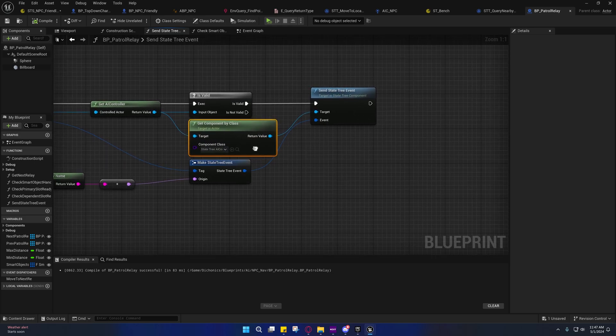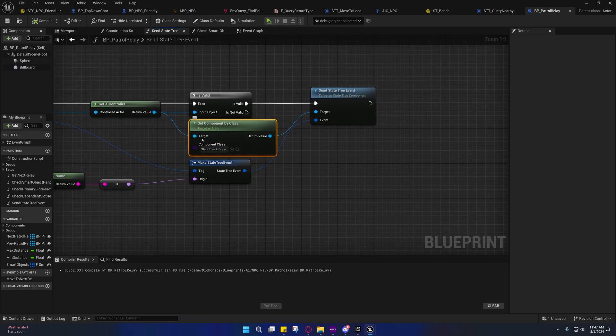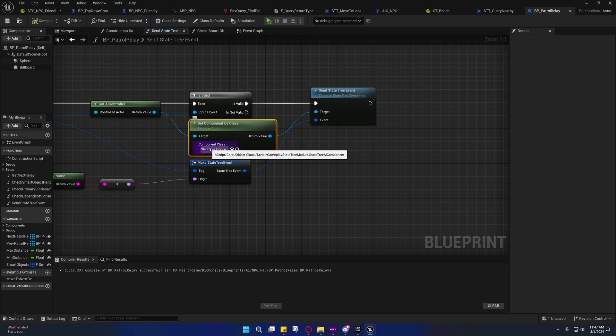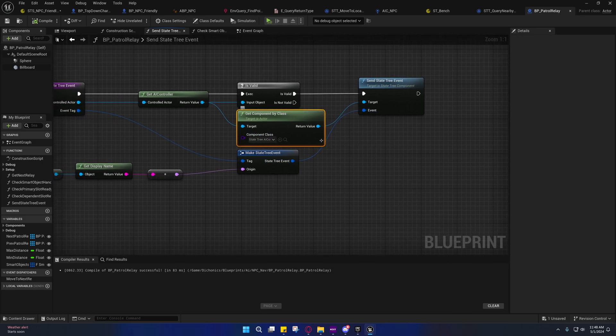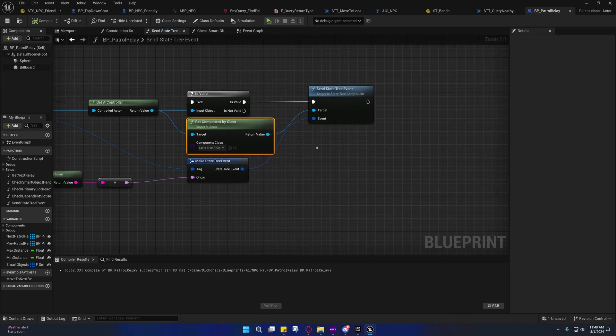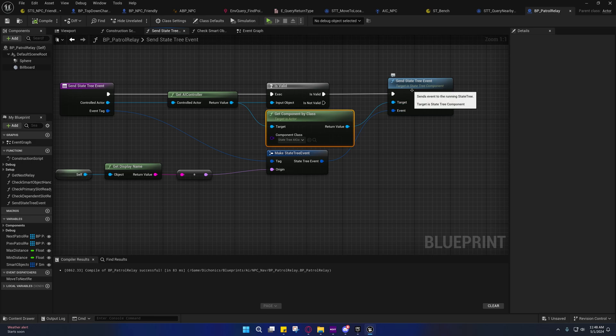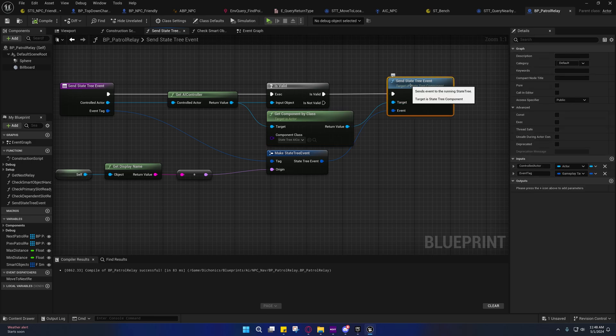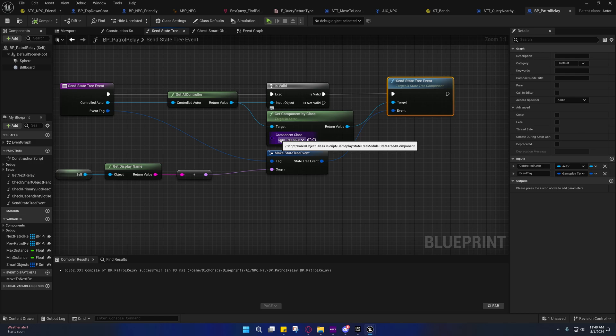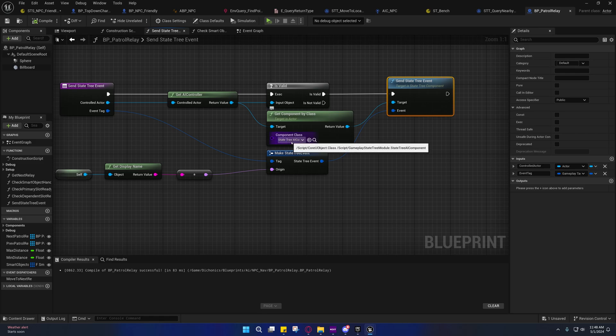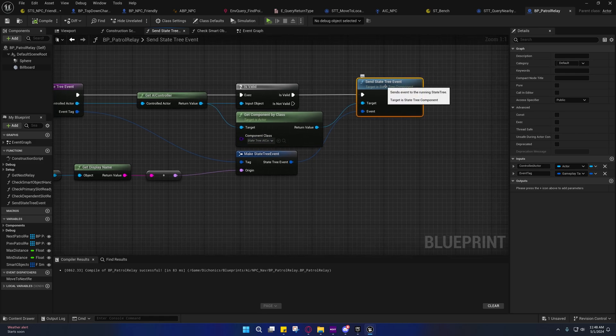I'm just getting... because this is going to search all the components and look for a state tree AI component. So a blueprint interface might be more performant. But the important thing is that once you get a reference to a state tree, rather a state tree AI component or a regular state tree, then you can call send state tree event on it.